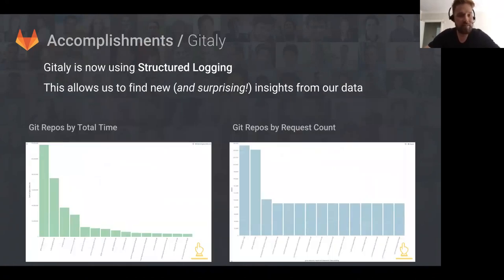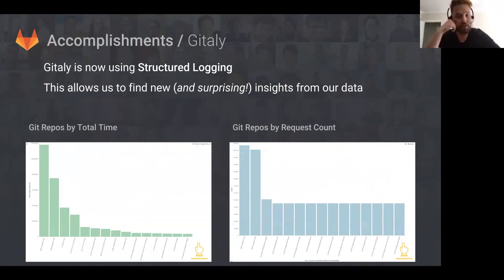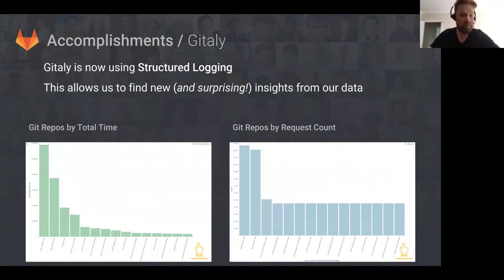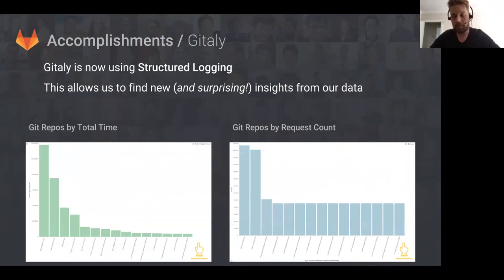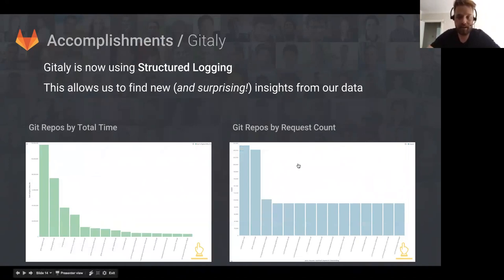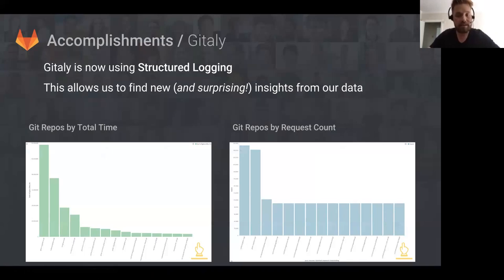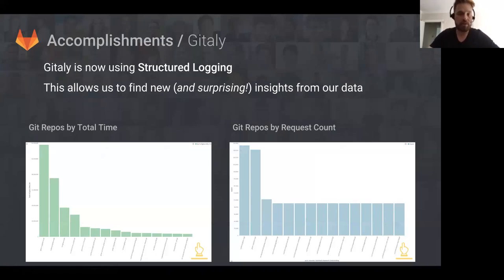Another thing we've done on the Gitaly team is we've started using structured logging, and this has been really interesting. It's allowed us to start cutting the logging data in new and interesting ways. The graph on the left shows how much time in Gitaly we're spending in different repos. No surprise, the repo we spend the most time on is GitLab CE. But the graph on the right shows how many requests are being sent for each repo. We found there was a mirror of GitLab CE that doesn't seem to be used very much but is getting way more requests than any other repo in the system. We were able to see that with structured logging, so we're quite happy with the results. It's helping us debug problems, find out what's going on, and figure out which users are putting the most pressure on our services.